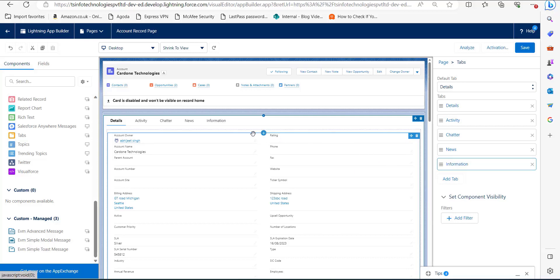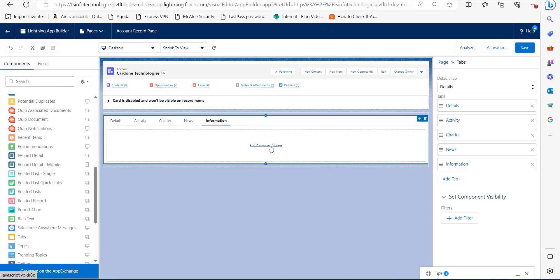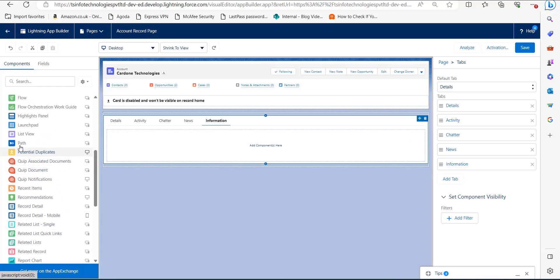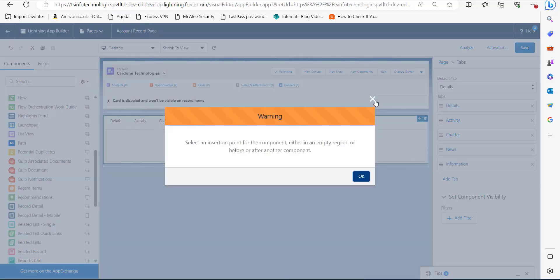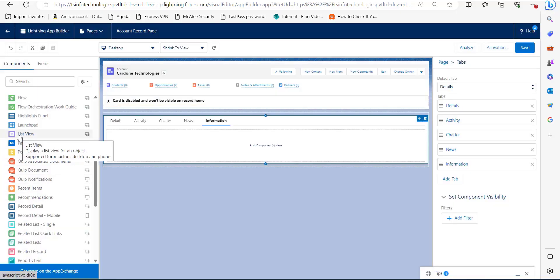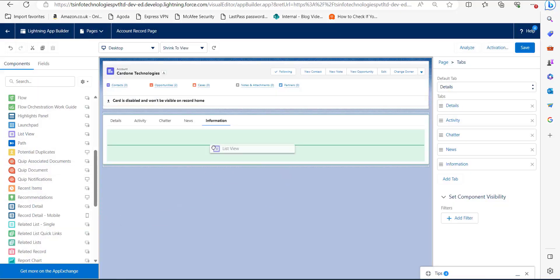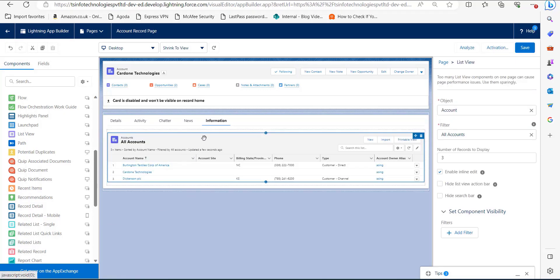Now you can see the new 'Information' tab is created, and we can add components from the list of standard components. Simply select a component, drag it to the region of this tab, and drop it. You can see the Information tab is now displaying the record after adding this standard component. Click the Save button to apply the changes.